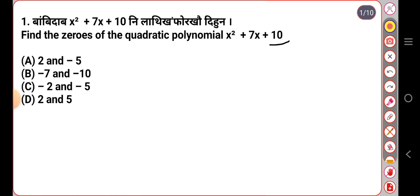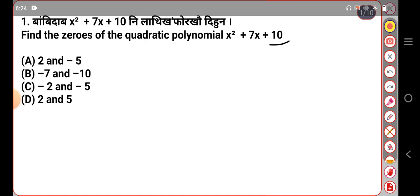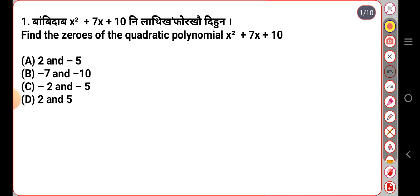They also have factor pairs: 1 times 10, and 2 times 5. So 1 plus 10 is 7? No — 2 plus 5 is 7. This was 2 and 5. So you can find the factor pair is 2 and 5.